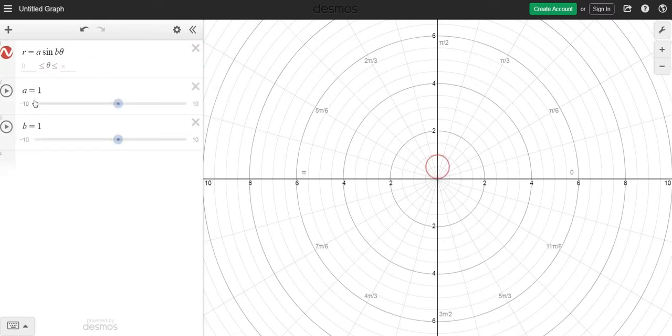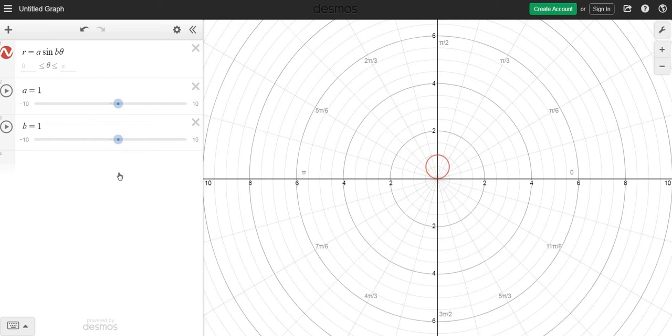So it creates a slider for both of those. Notice right now if A and B are 1, it's just R equals sine theta and it's just a circle. But we can play with these.